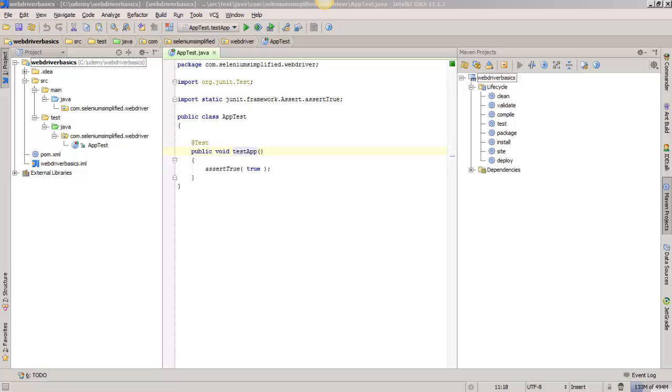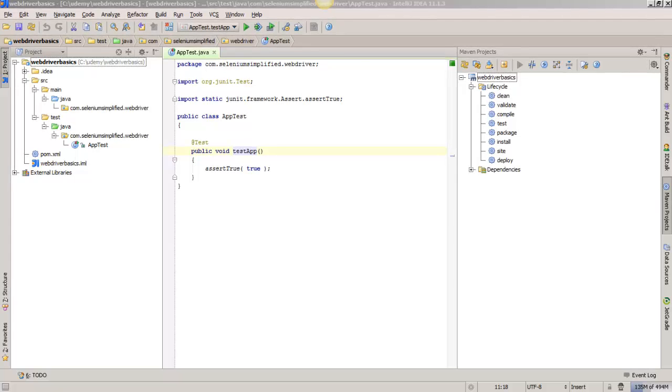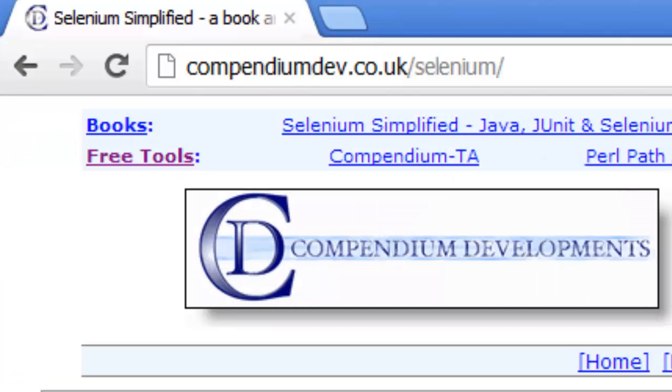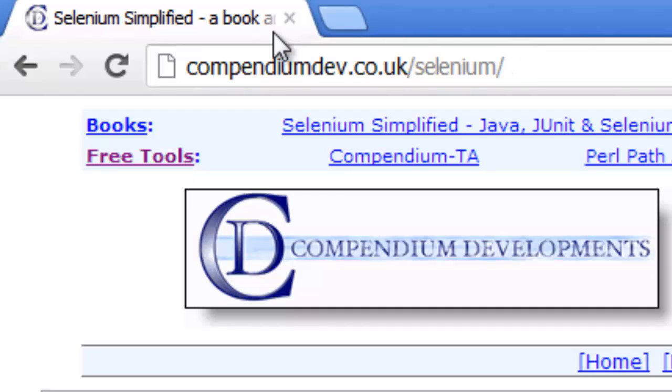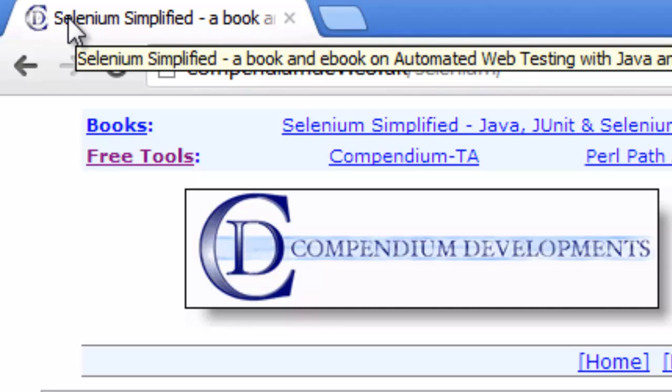So now it's time to really get started with WebDriver and let's create a test that will do something to a website. The website I'm going to choose is just an example because it's completely under my control and I know what it is. I'm going to go to compendiumdev.co.uk/selenium and check that the title starts with selenium simplified.